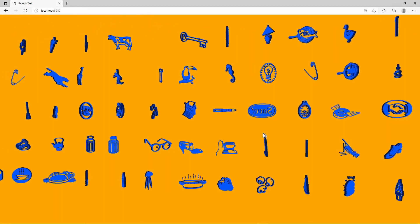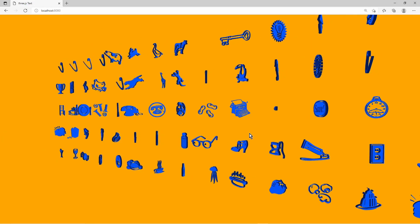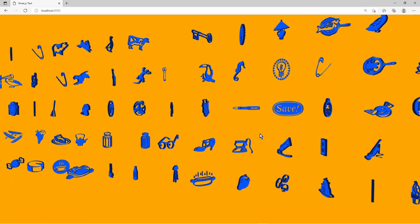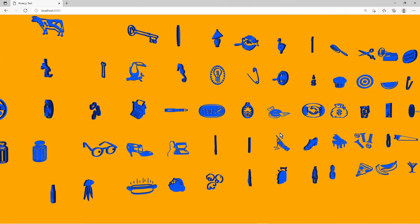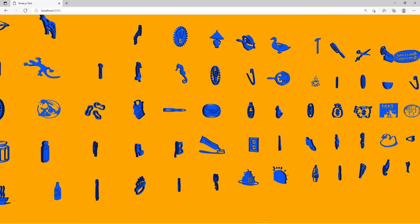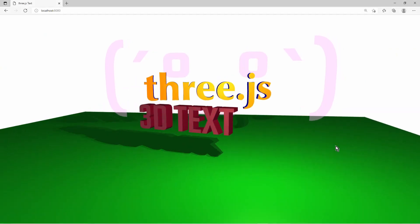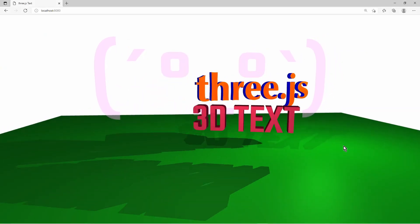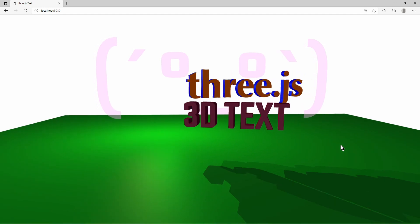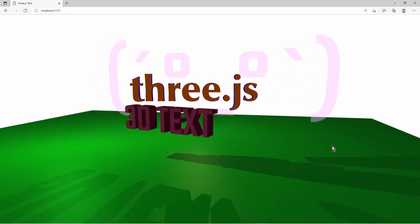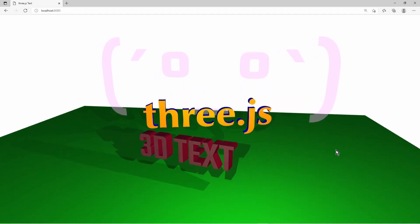You use the font loader to load a font in JSON format, and then you get the font object which contains all the shapes to create a text geometry. You choose a material to set attributes like color and shadow casting and create a mesh object which you can add to the scene.